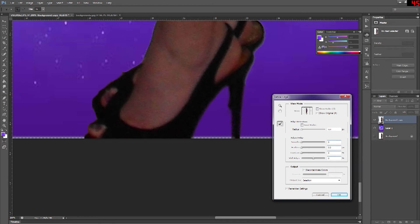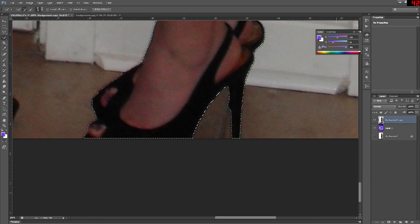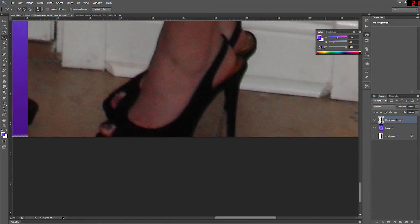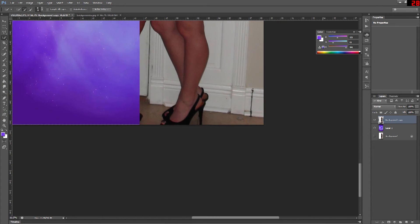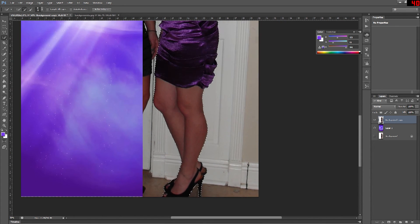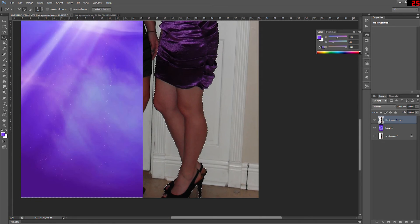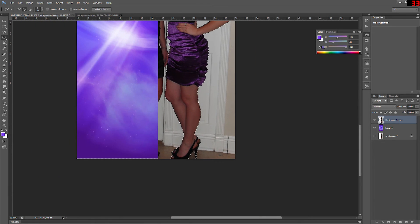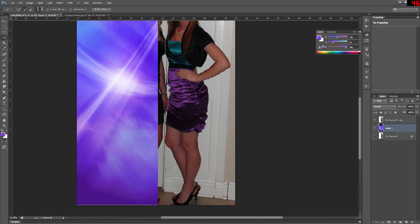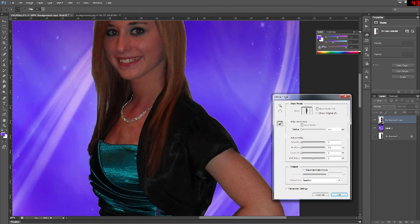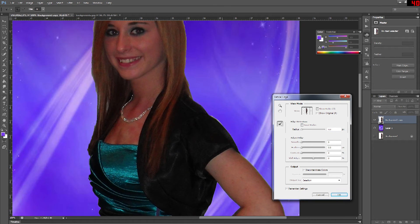Now if you use the refine edge tool and you don't like the way that it changes your image, you can always click on the little picture of the brush that says refine radius tool and change it to erase refinement tool. And that will just go in and remove any refinements that you've already made. It's real handy for going back and forth and tweaking the settings.